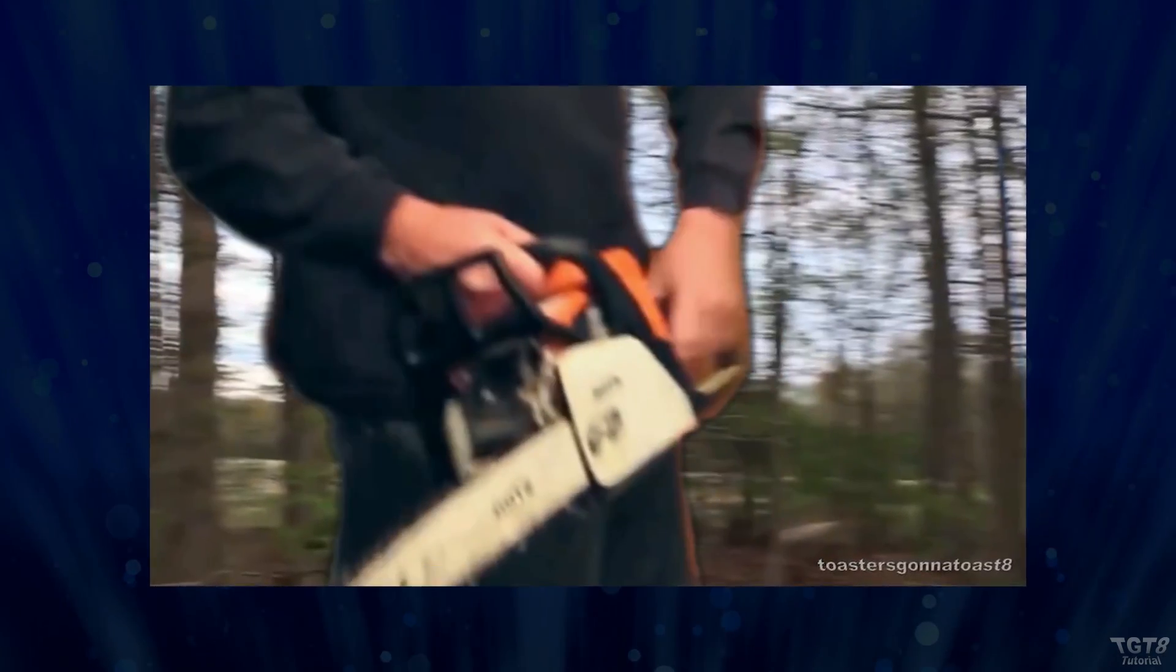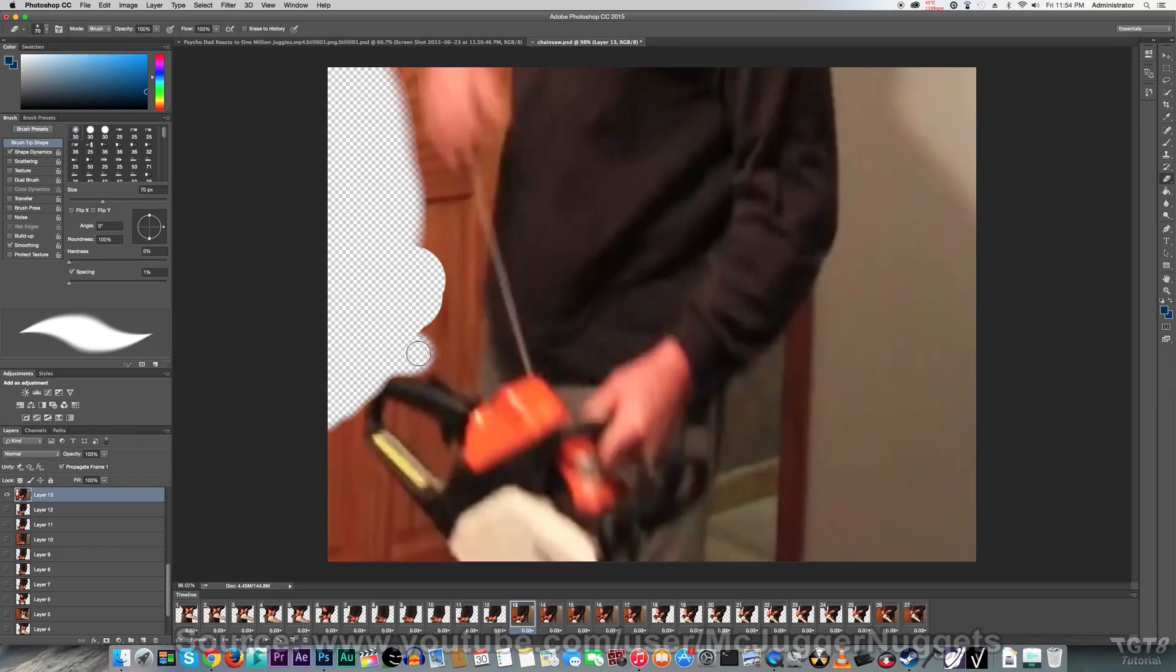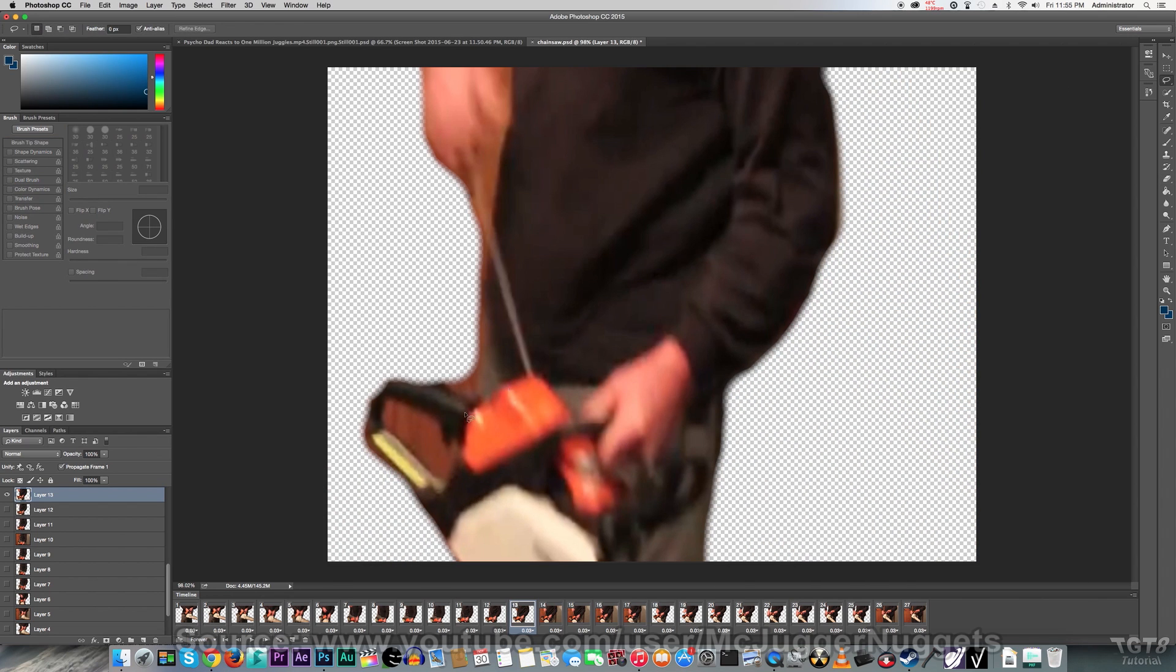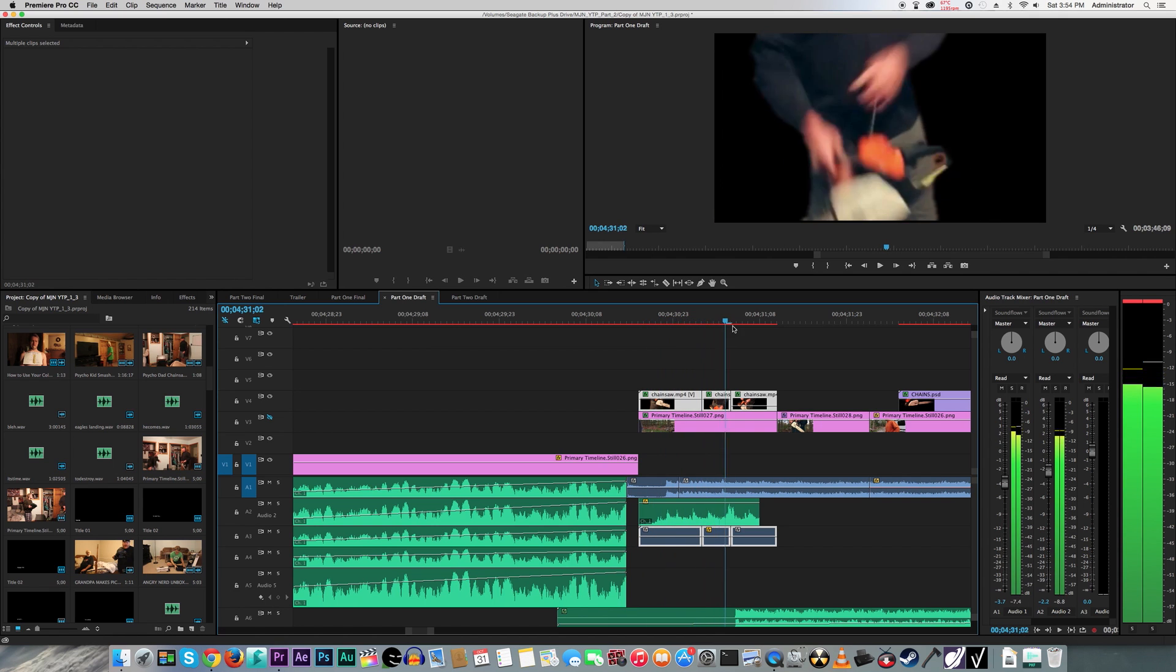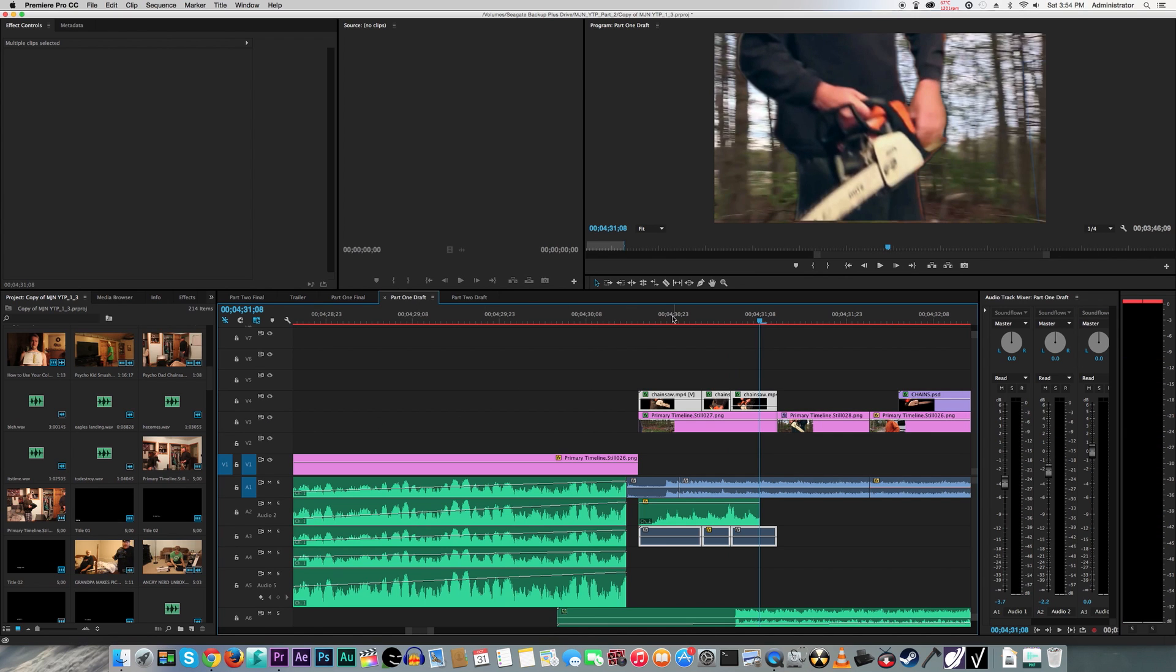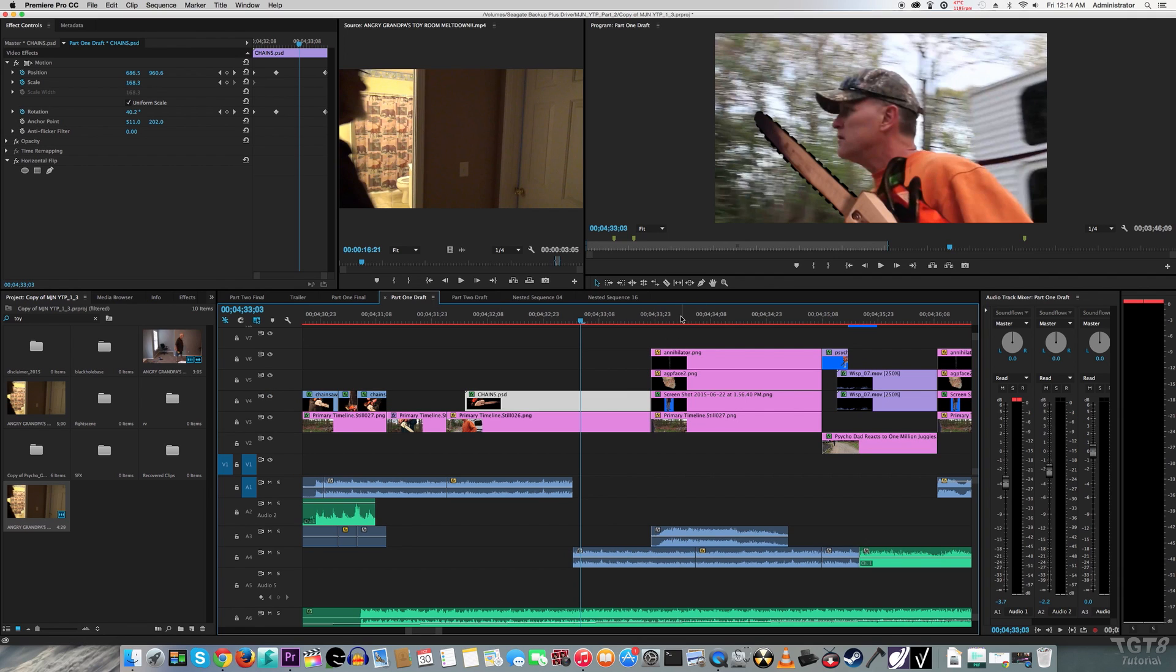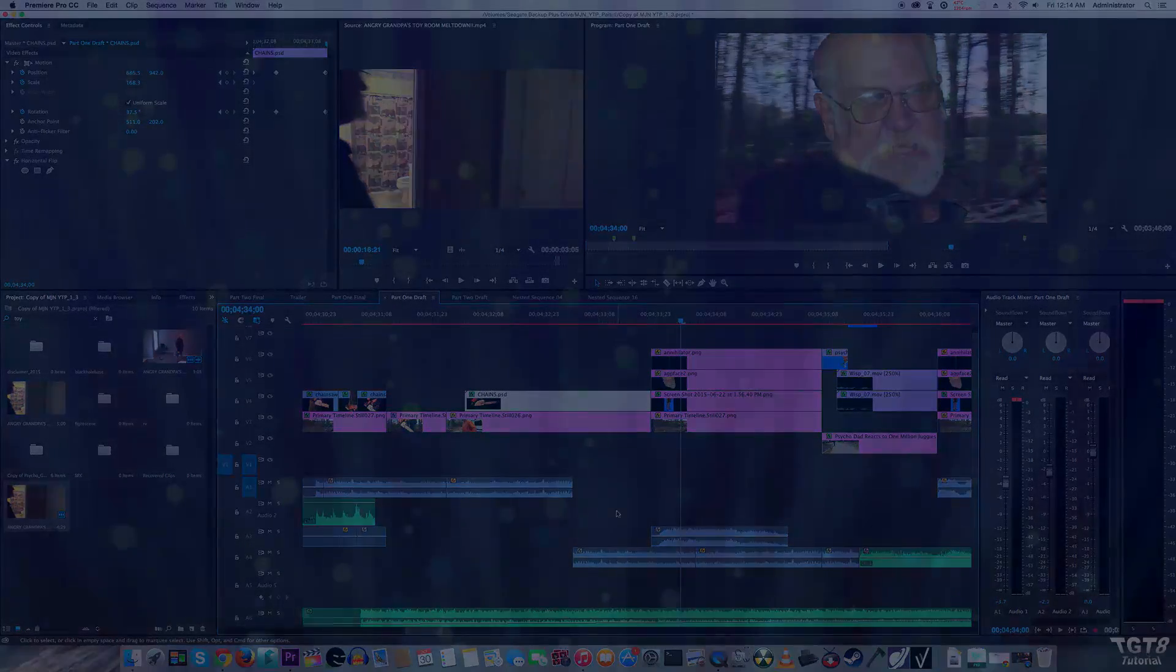Here where Mr. Ridgway winds up the chainsaw, it's from the Xbox One Destruction video. So, basically what I did here was I just took out the background in the video, and I overlaid it on top of a still in the Psycho Dad reacts to One Million Juggies video. And then for these two scenes right here, they're basically just cutouts of each other's faces, and again, it's just adjusting position.